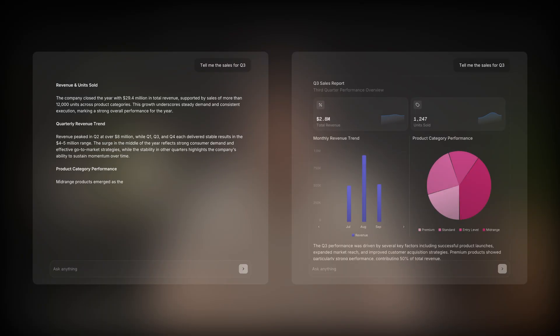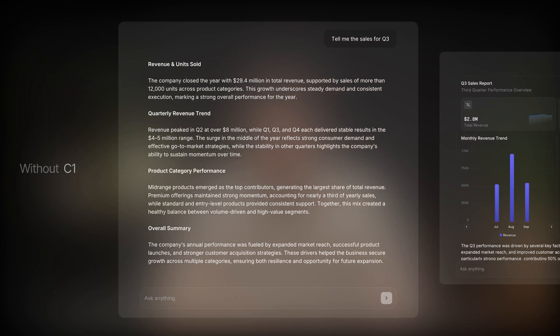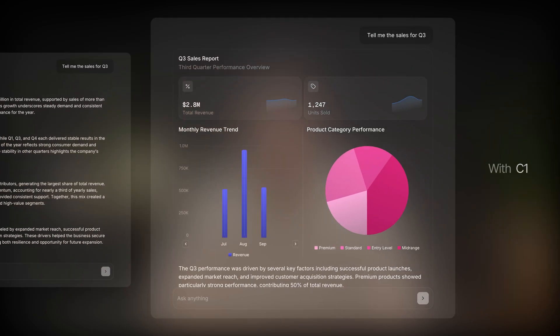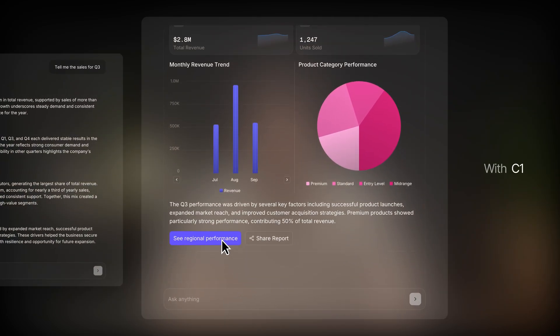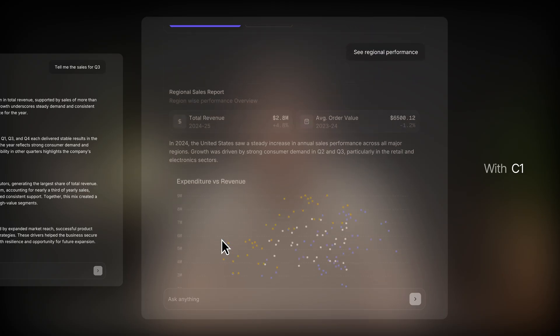That's exactly why we built C1. While a typical AI app responds in paragraphs, when powered with C1, it can respond with charts you can hover, click, and interact with.